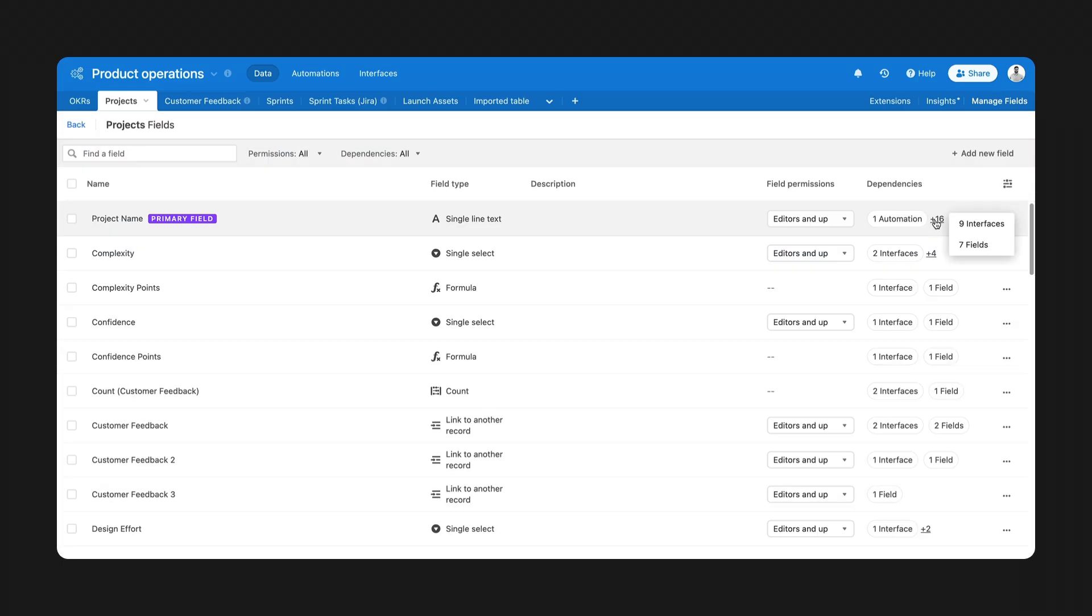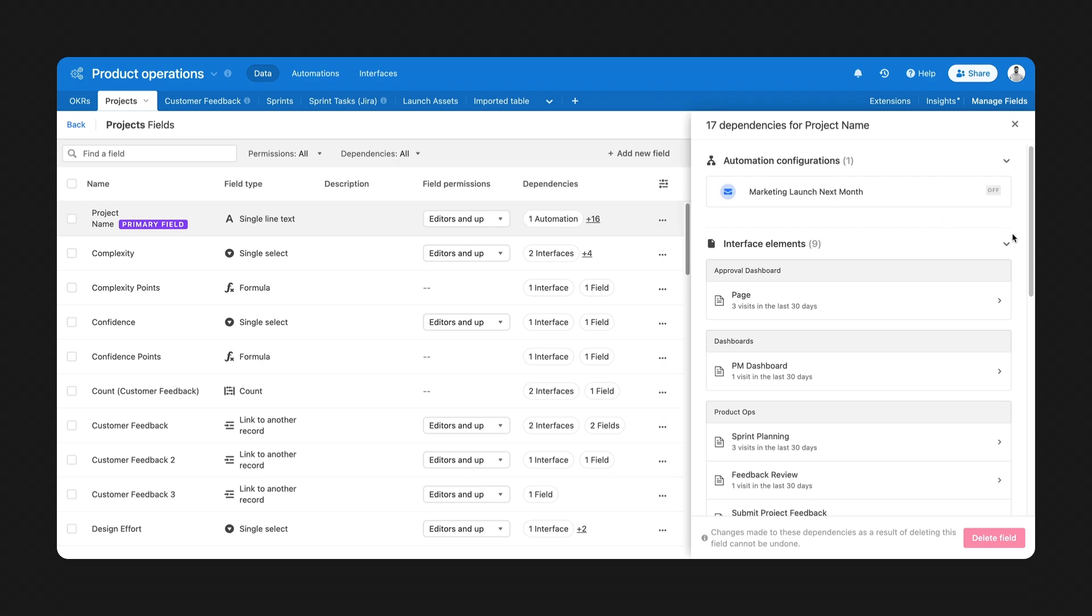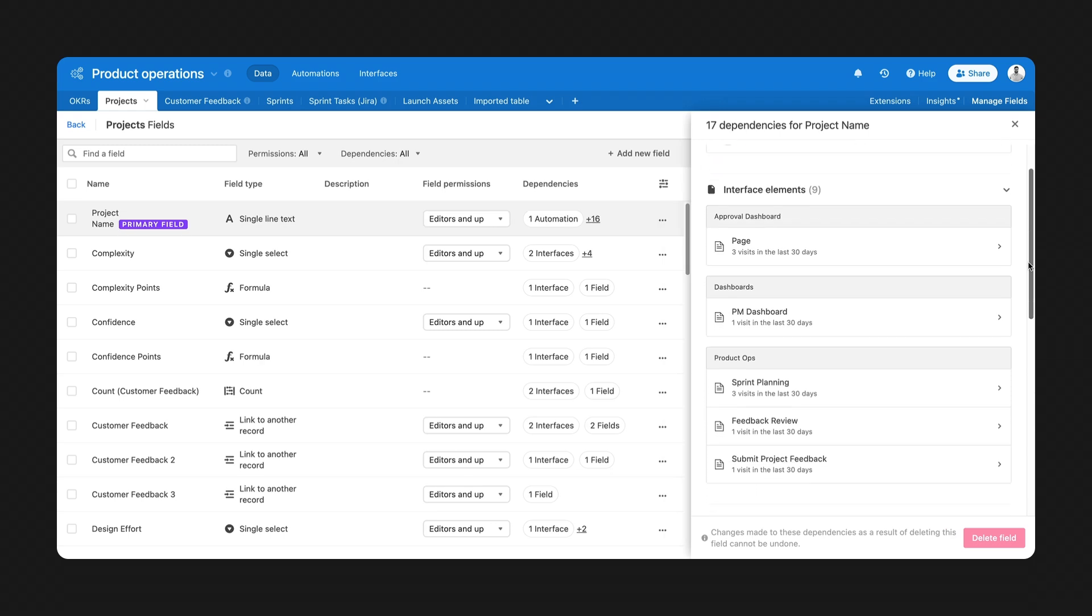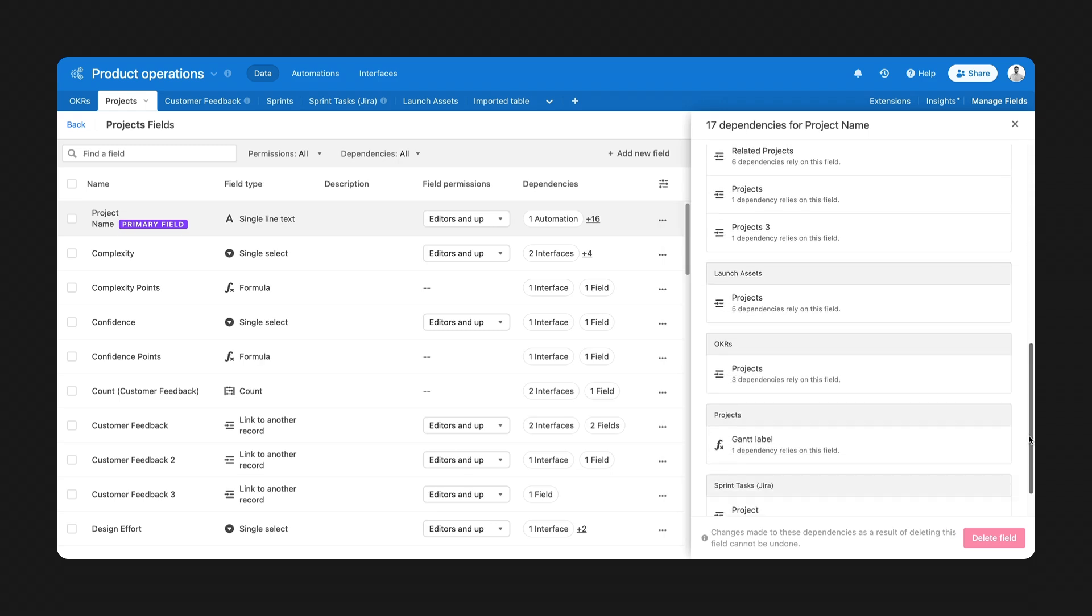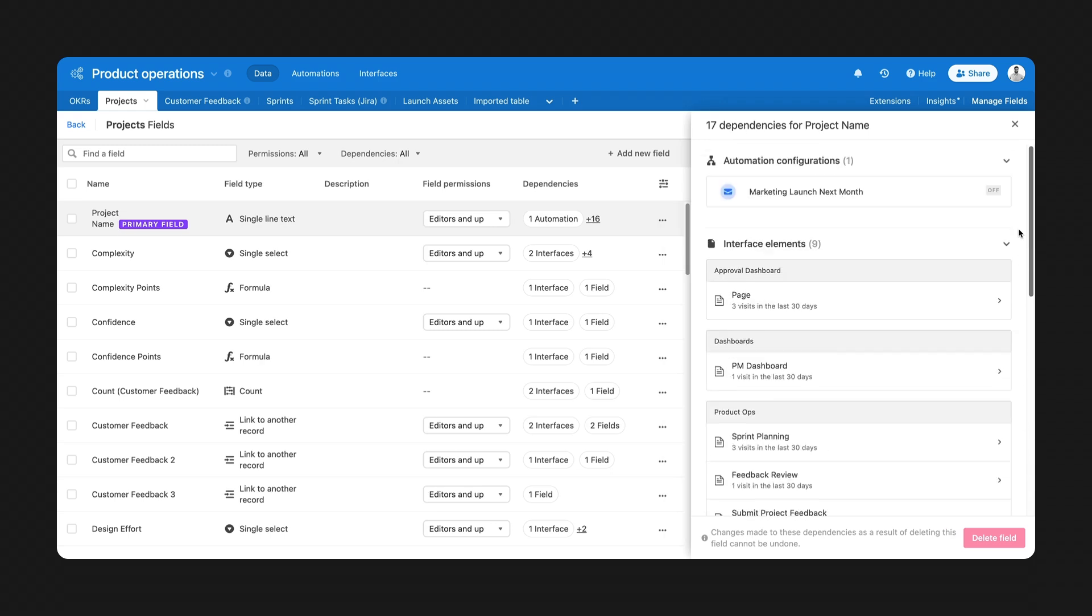Also, get surface level insights into field dependencies like the automations or the view configurations they're used in, all in one panel. Enterprise users get additional oversight with a detailed list of dependencies like the specific tables and formulas a change would impact. The Field Manager lets you change fields quickly with peace of mind that your workflows will keep running smoothly.